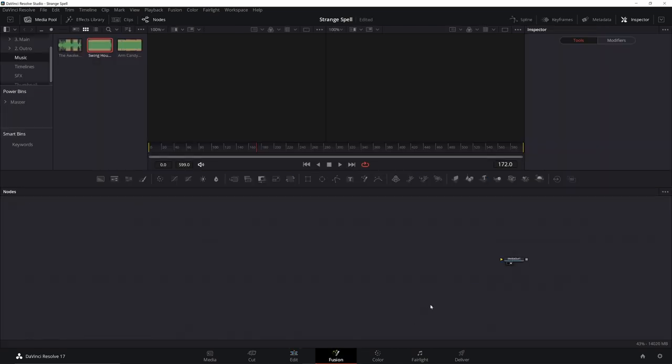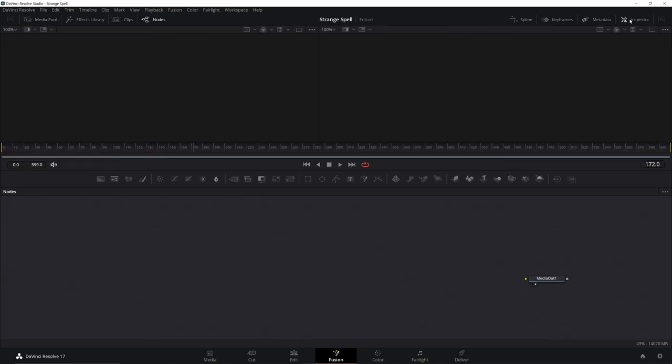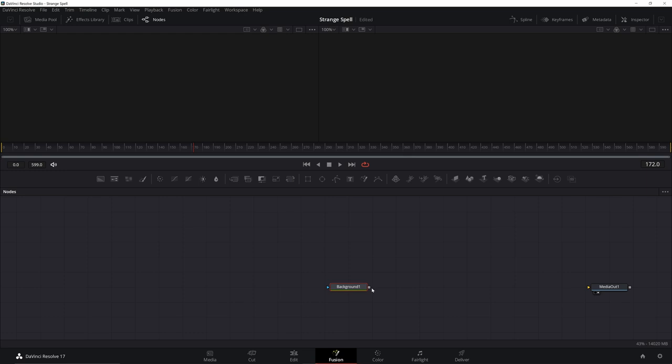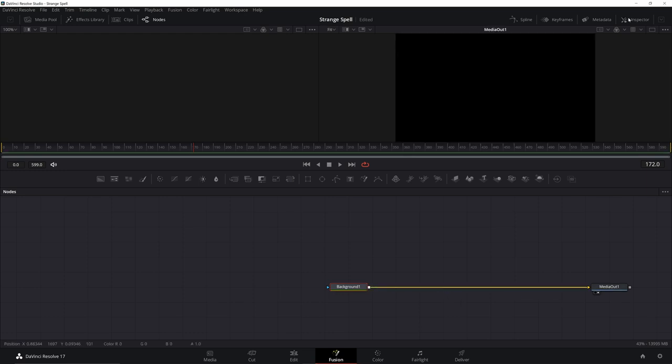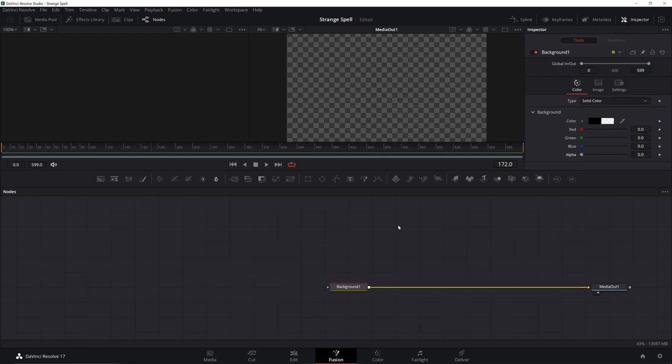Once you're in here, zoom in a little, make as much room as possible. It'll size your composition. Go ahead and add a background, pipe that in, open the inspector, take the alpha down.